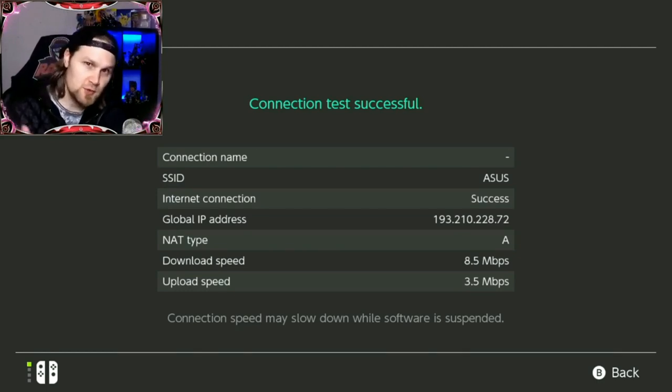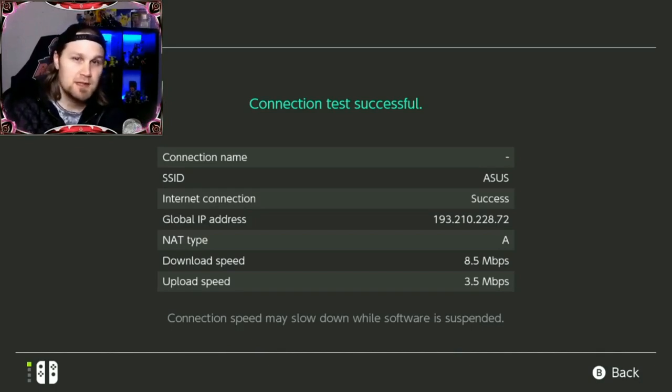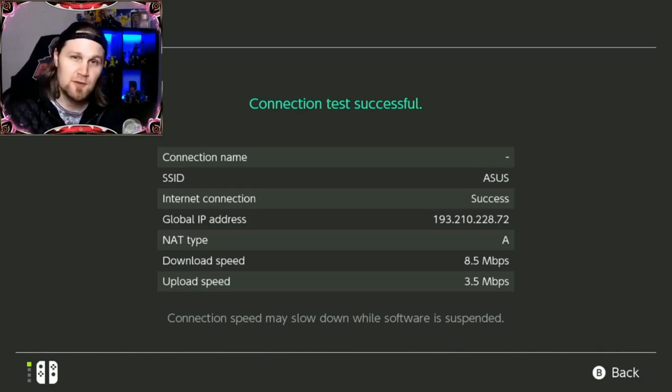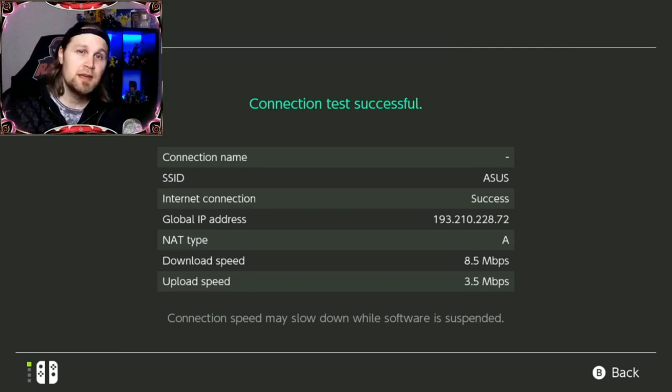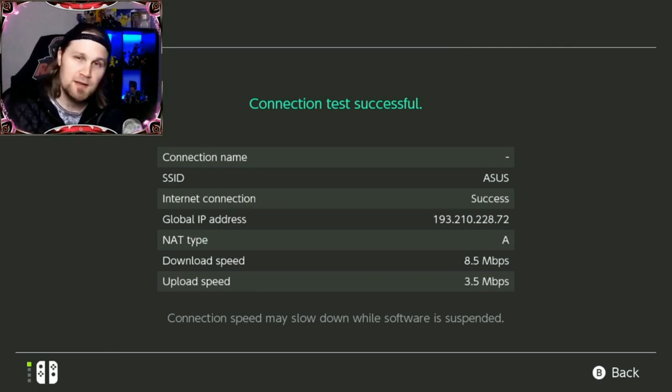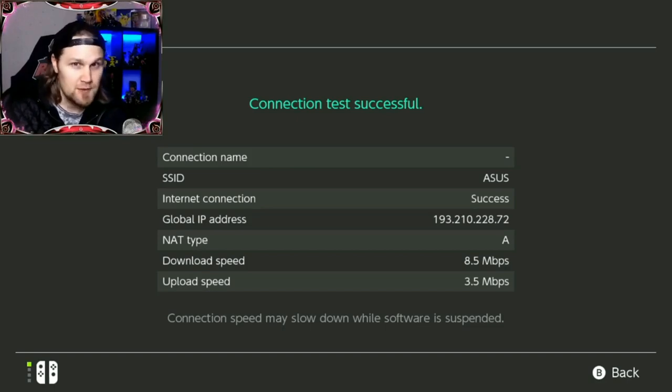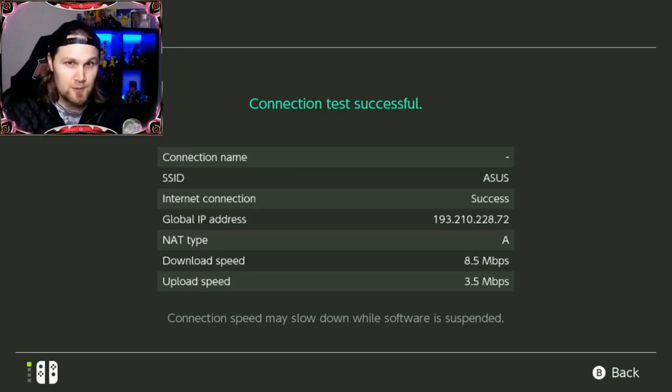Now I'm going to show you how you can change your NAT type from B or C to A, and for this to work you need to have access to your router. If you don't have access to your router then this video can't help you, but if you do I can help you.